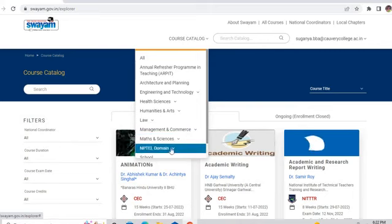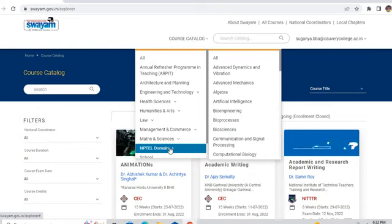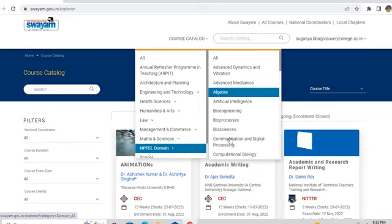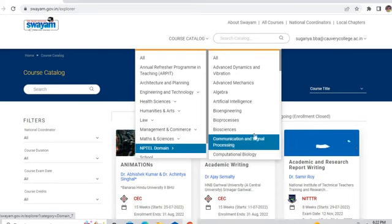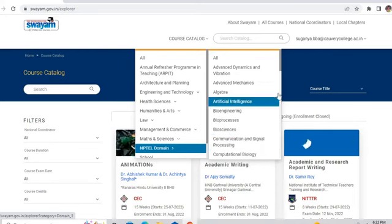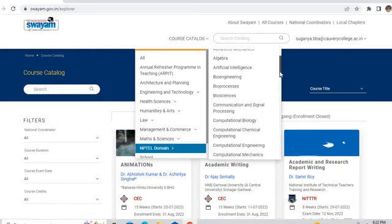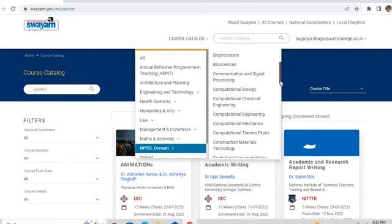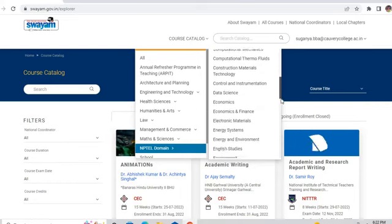From the course catalog, the NPTEL domain is there. You have to click the NPTEL domain. When you click it, a box will open. From that, you scroll to find the subject you want. I am just searching for my subject.